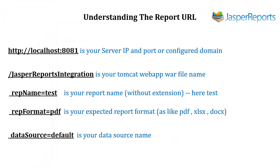Understanding the report URL: report server path, report name, report format, and report data source.